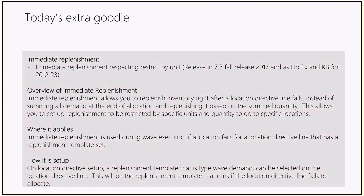Immediate replenishment is used during wave execution. If a location fails for a location directive line that has a replenishment template set, it triggers immediately. In setup, when you open a location directive line, there is now a new drop-down field where you can select from your existing replenishment templates. That template will be used if units — in our example, boxes — cannot be allocated from that line.